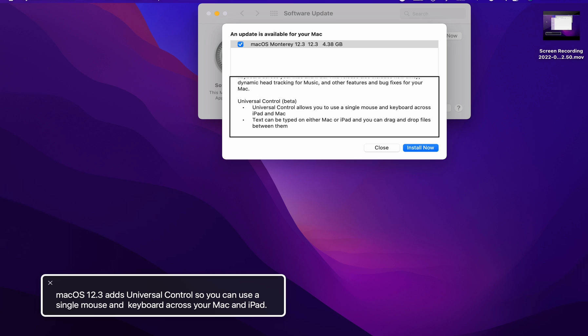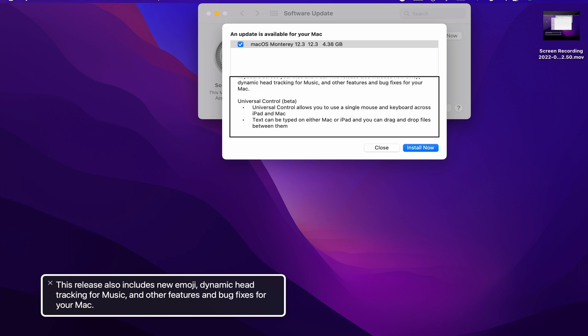So it is a restart required. Universal control is in beta so you can use a single mouse and keyboard across your Mac and iPad. This release also includes new emoji, dynamic head tracking for music, and other features and bug fixes for your Mac.